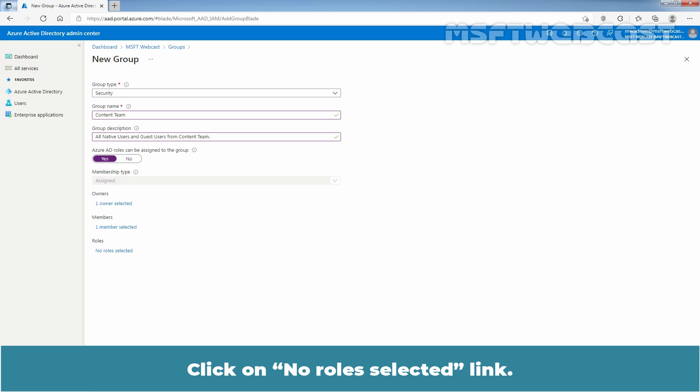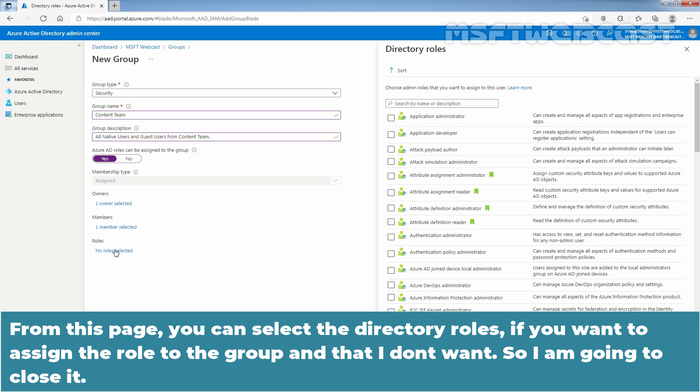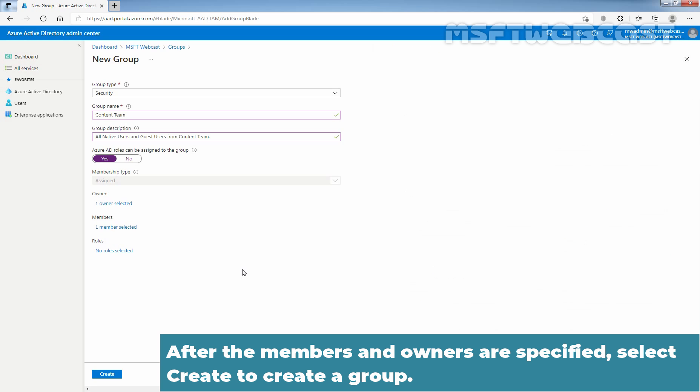Click on No Role Selected Link. From this page, you can select the directory roles if you want to assign the roles to the group. And that I don't want, so I am going to close it. After the members and owners are specified, select Create to create a group.